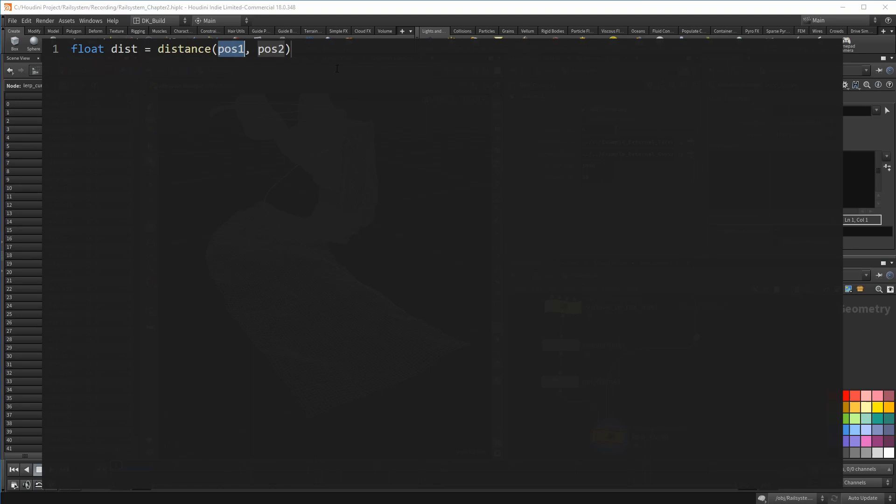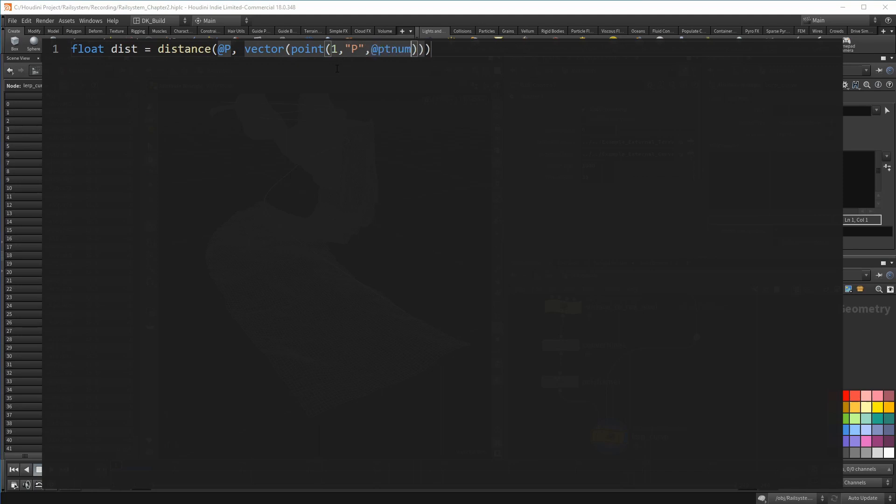That means I need the distance function. And I can simply use @P for the current point. Let me first write this one so that you can see it. It comes from the second input. So I use the point function with @ptnum, which asks the point with the same point number for its position. But since the point function is used to address all possible attributes, it does not know what it will return by itself. It needs some context to figure that out.